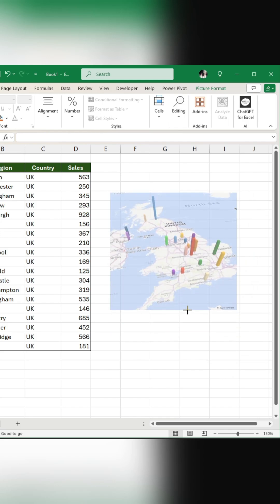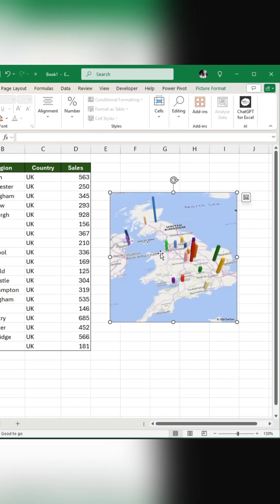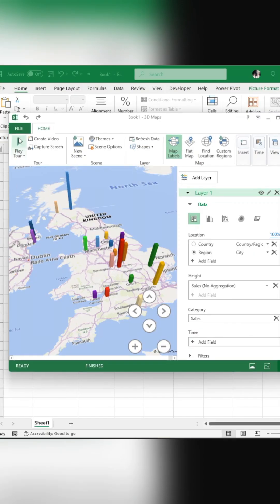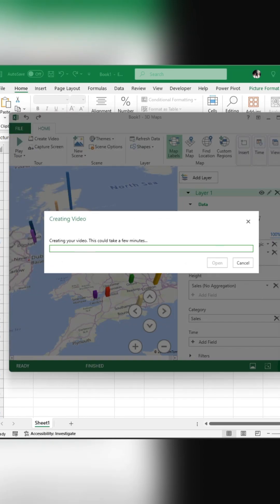If you want to create a video of your chart, go back to the Power Map window, click on Create Video, and select the location to save it.